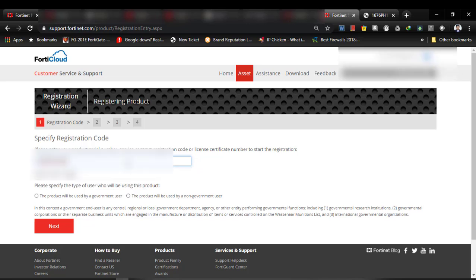Okay, here it is. Then you have to select the product will be used by a non-government user, then you have to select Next.